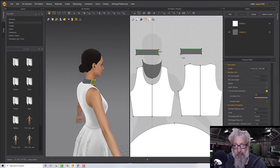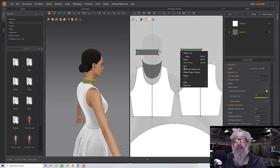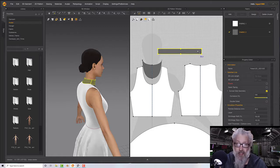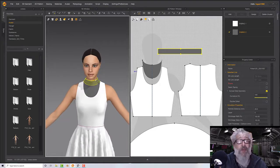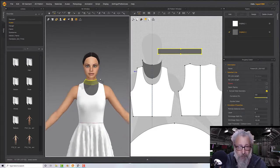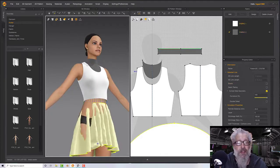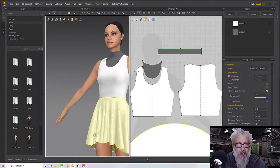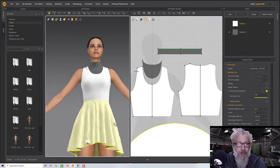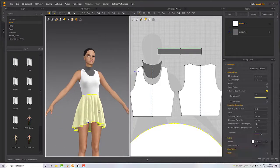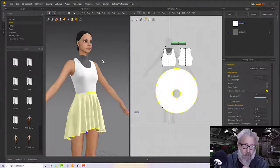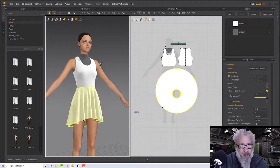Now we have our collar. One thing I can do to make texturing easier is join these two pieces together — pick a side, right-click, and Merge — to get one single strip to texture with just one seam to deal with.